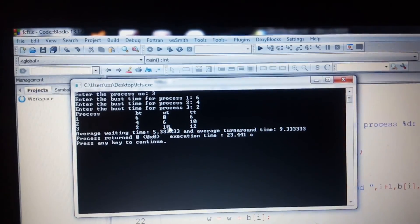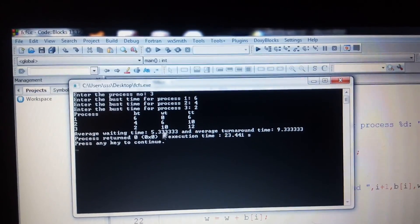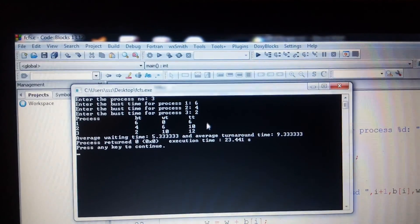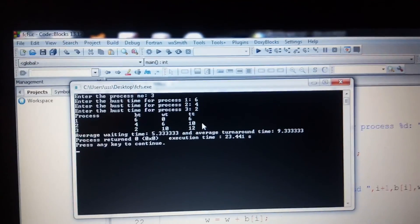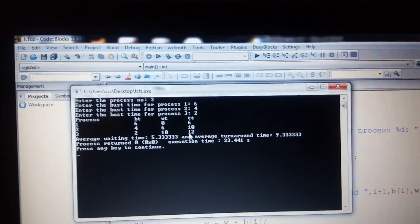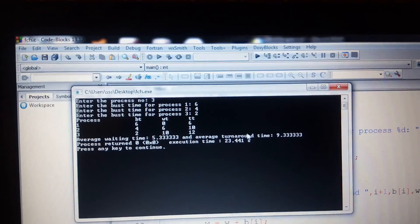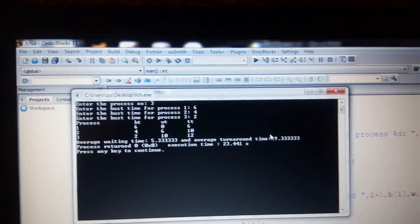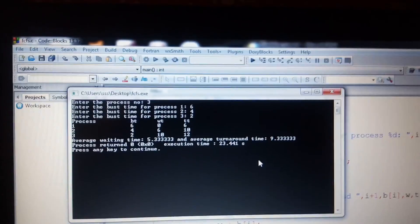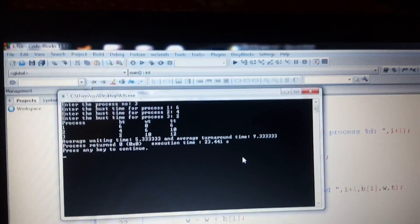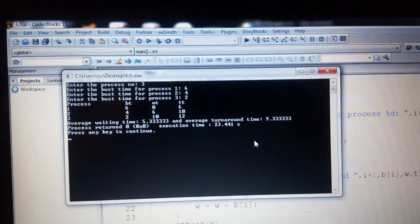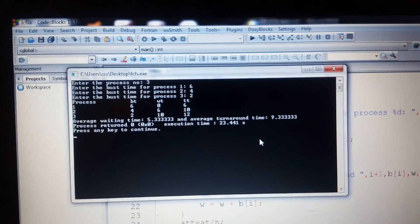The average waiting time is calculated as (0 + 6 + 10) / 3 = 16 / 3 = 5.333. The average turnaround time is (6 + 10 + 12) / 3 = 28 / 3 = 9.333. Thank you guys, hope you liked this. Please subscribe to my channel and share the video. See you later, bye!